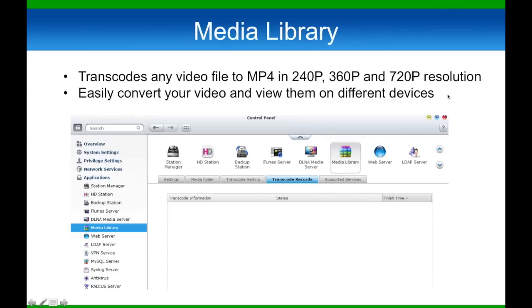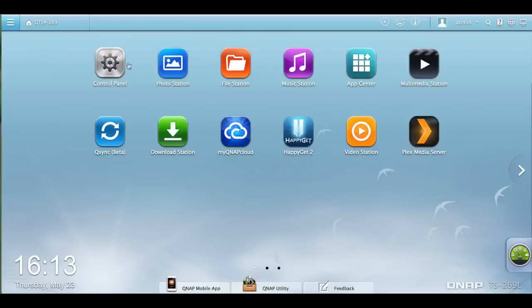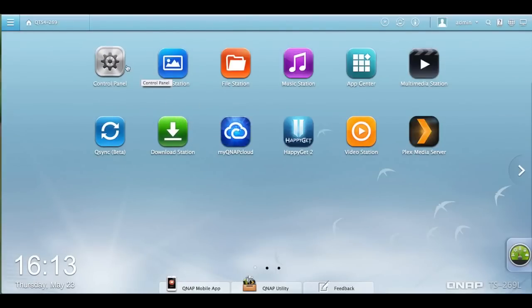Now for the video demo. Right now I'm at the QTS desktop. Let's click on control panel and go to applications.